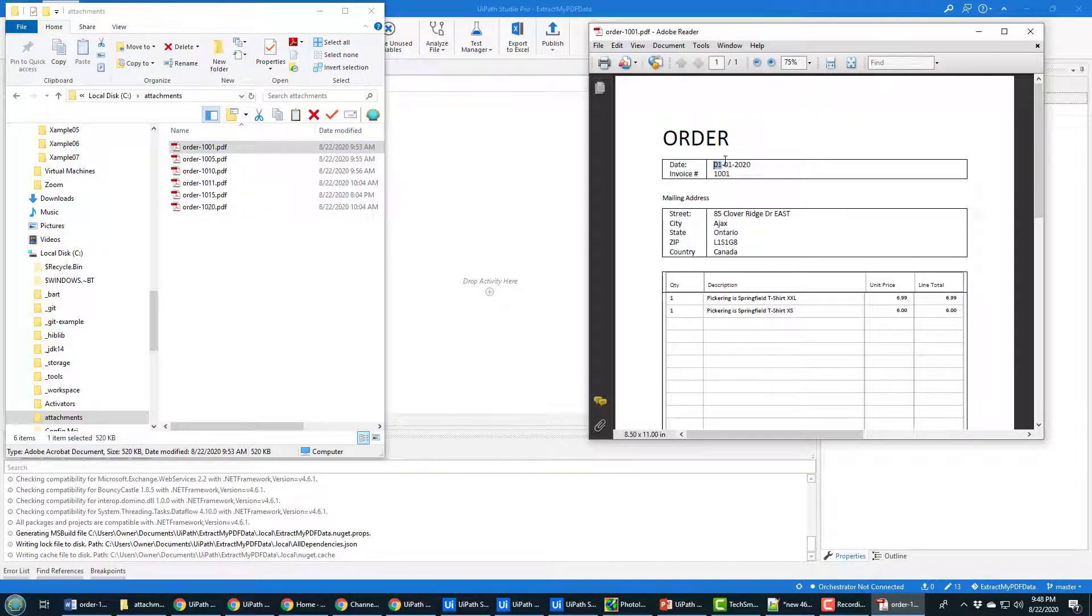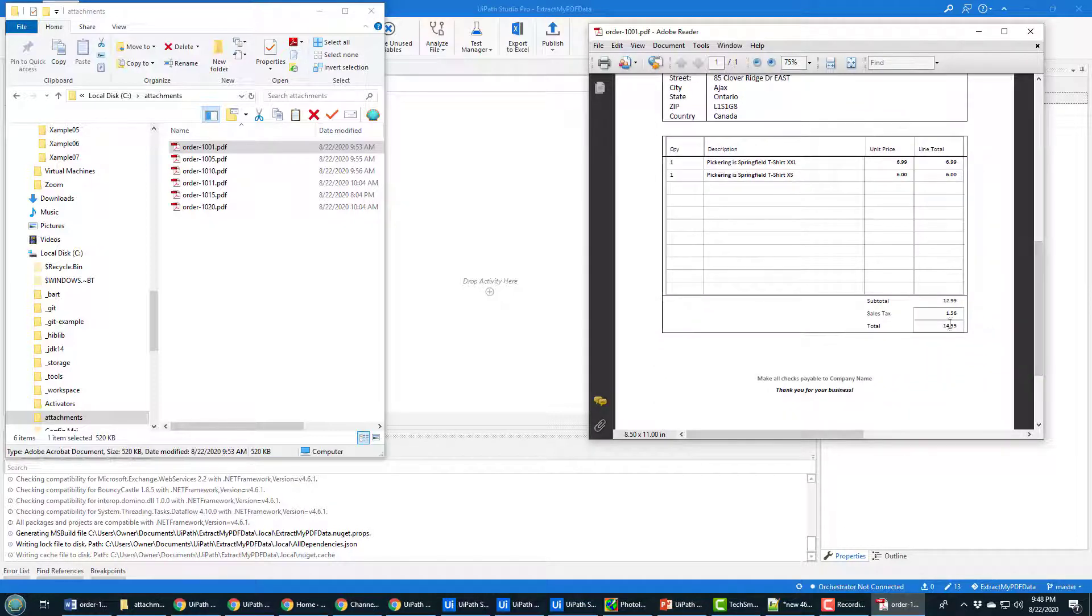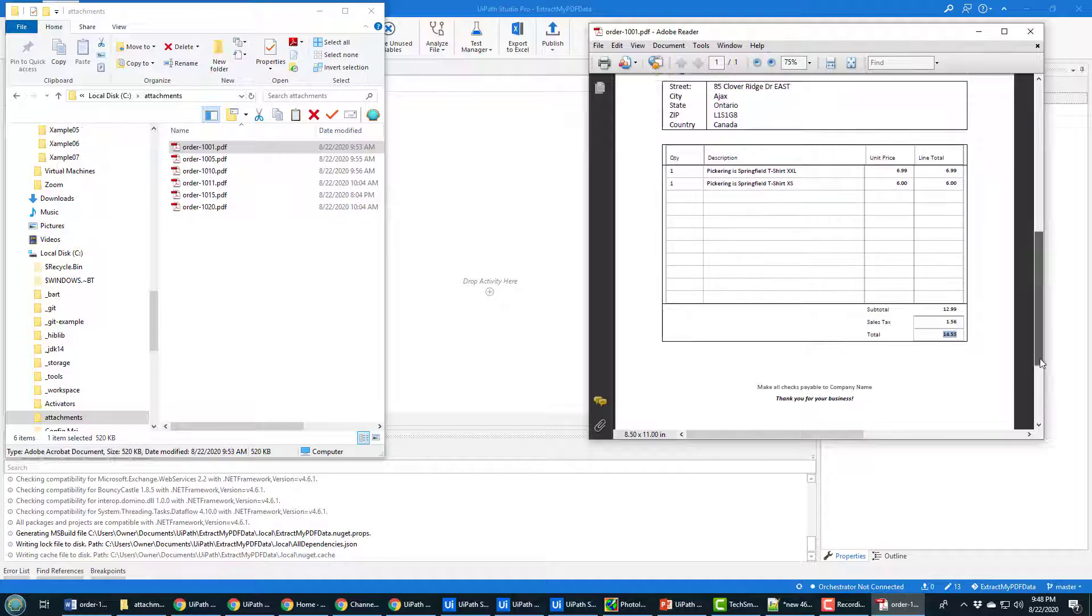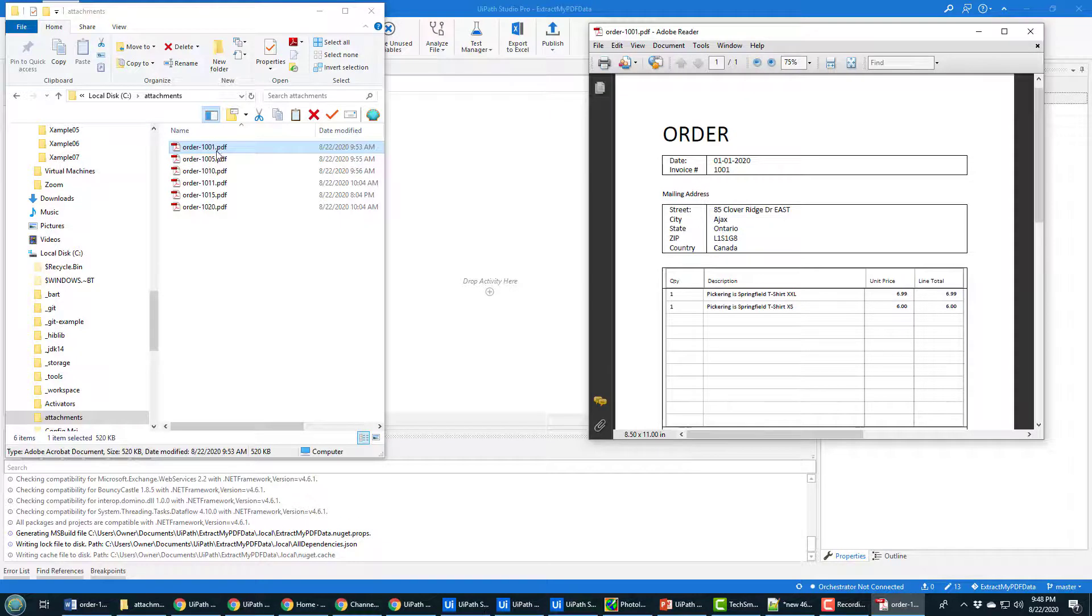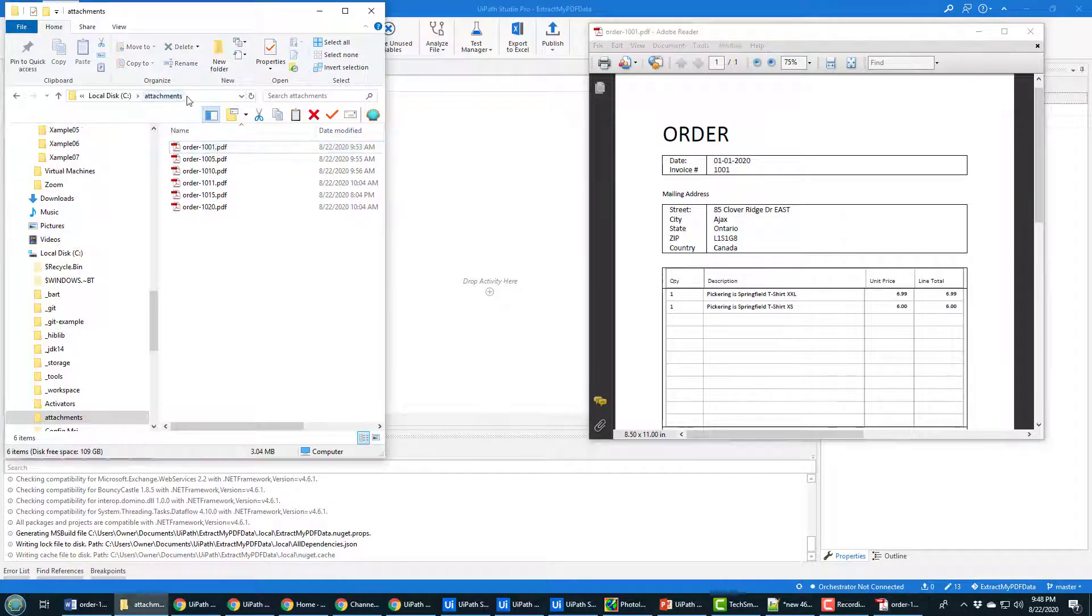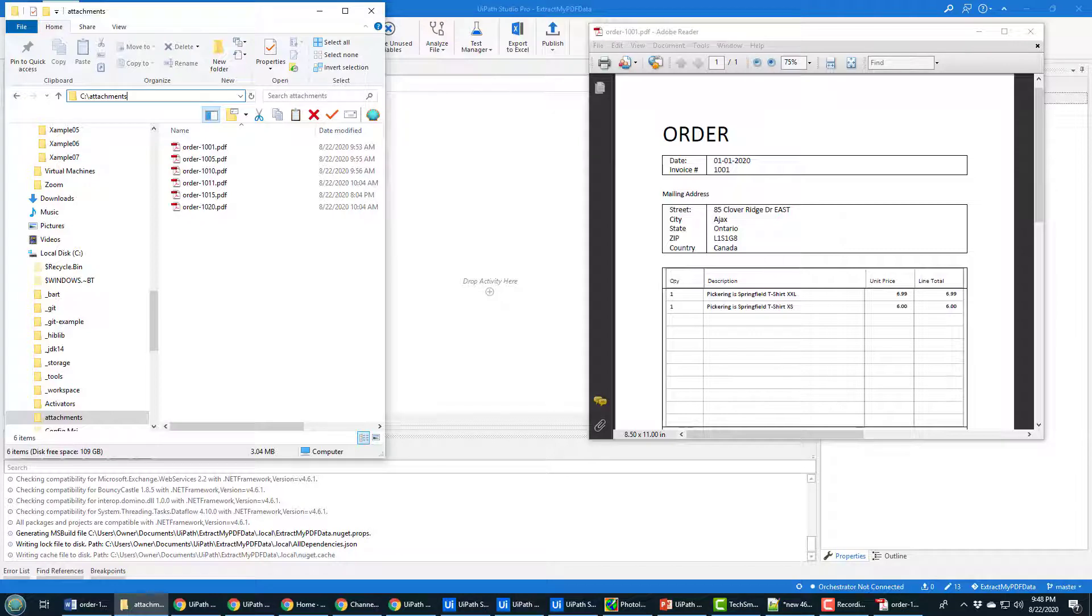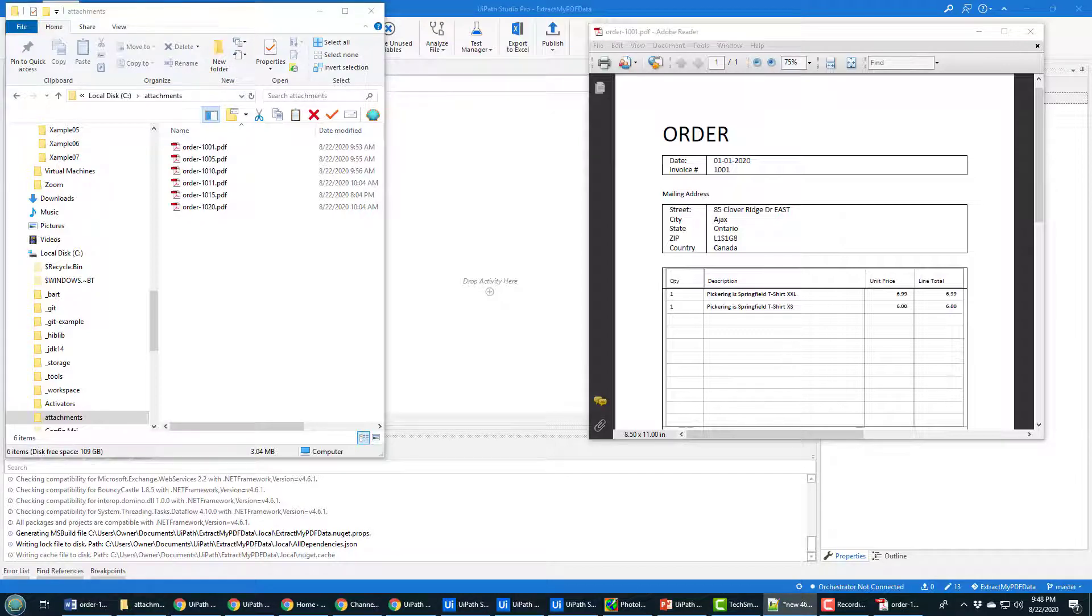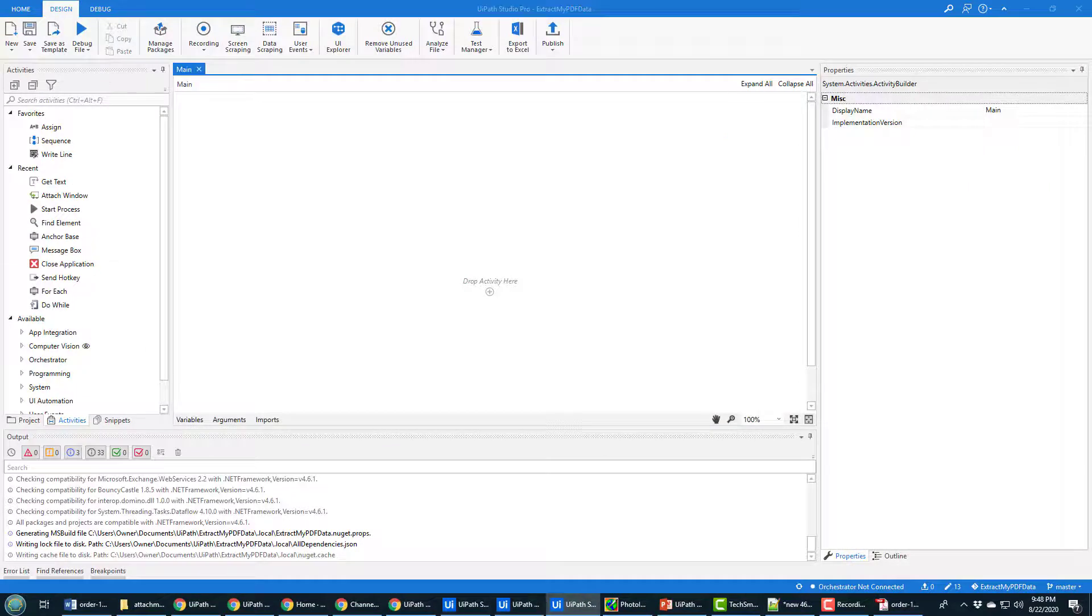And specifically, I want to get the date, I want to get the invoice number, and I want to get the total for the invoice. That's the three pieces of data that I want off of this particular invoice. Now, this invoice is called Order-1001-PDF, and it's in the C Attachments folder.